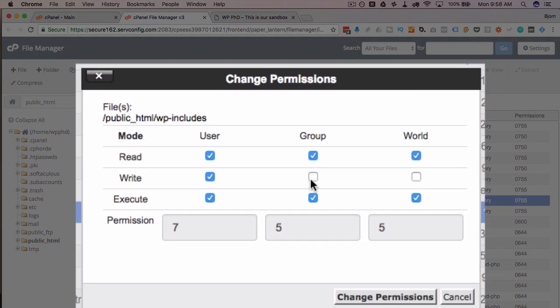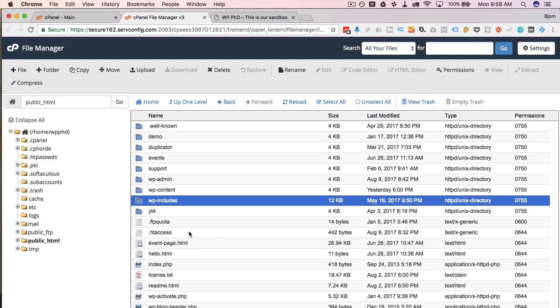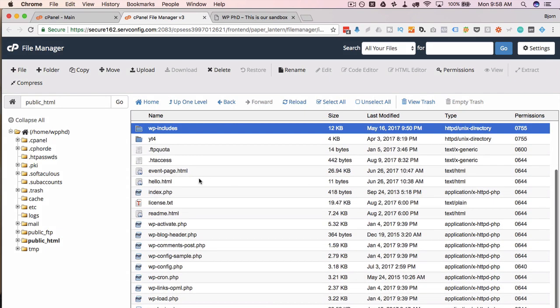So you always want to make sure that the group cannot write, the world cannot write. Make it even more simple: folders have a 755 permission, files have a 644 permission, and these are the defaults. When WordPress is installed, these are actually the default settings.